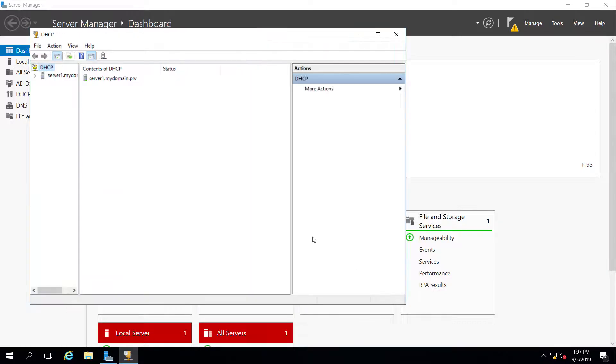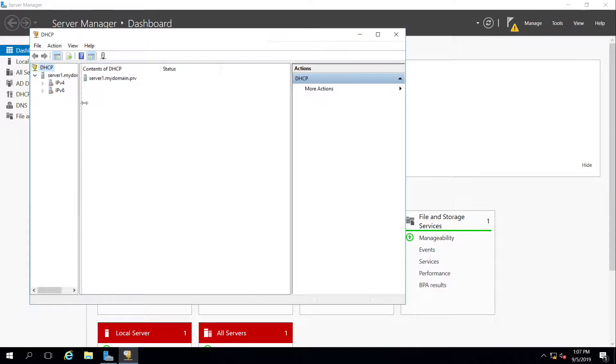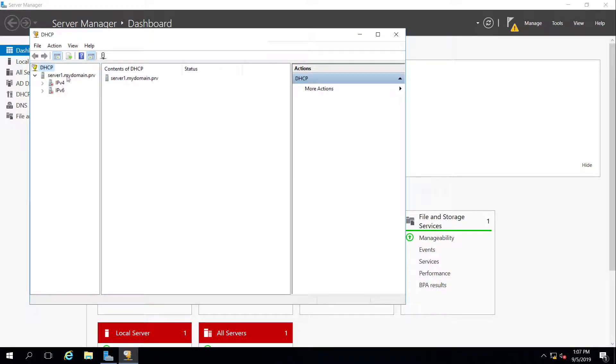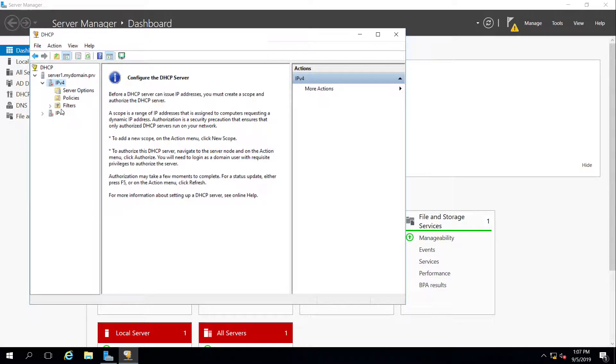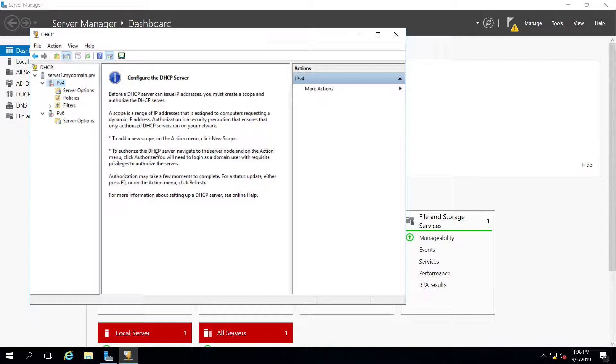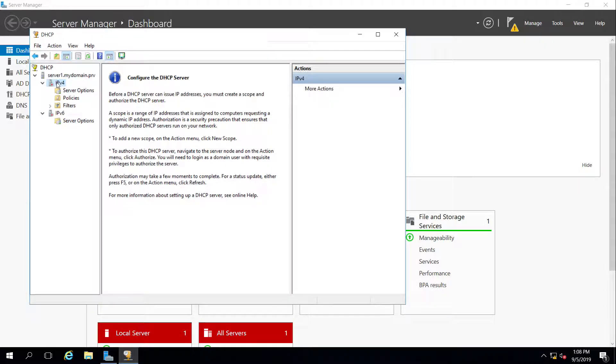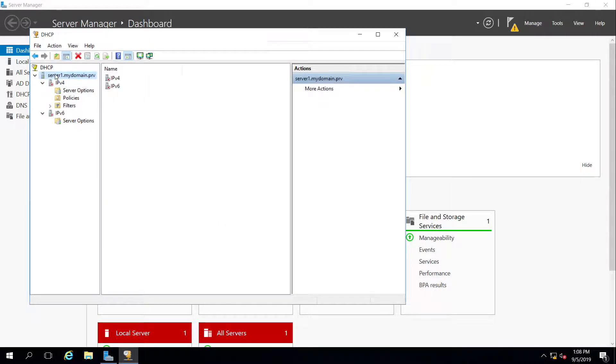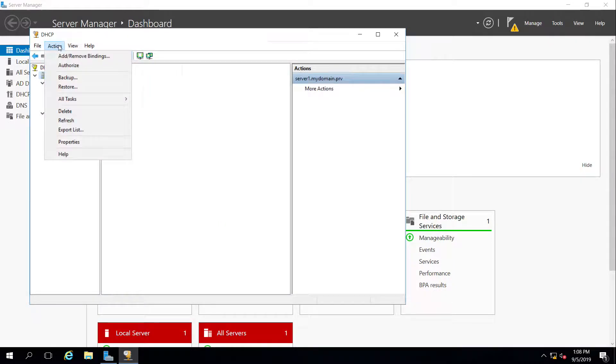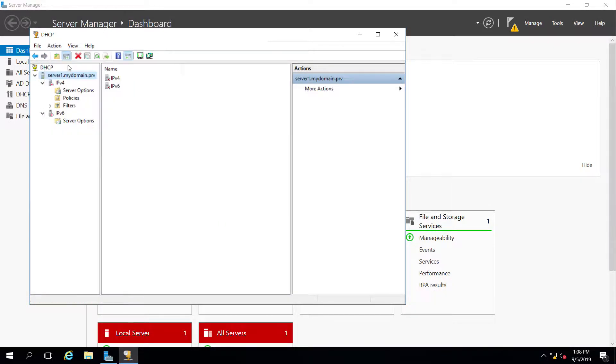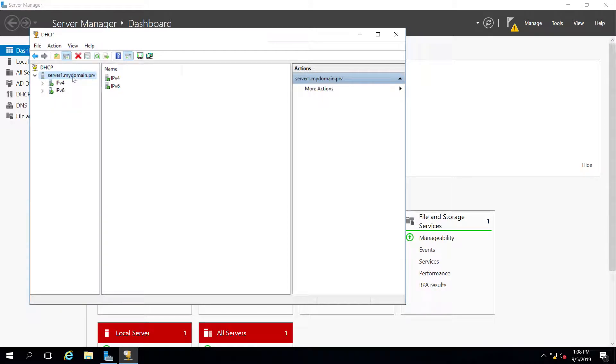Let's take a look. DHCP manager. We're going to expand my servers, and you can see I have IP version 4 and 6 options. They both have a red down arrow because they're not authorized to work with Active Directory. They tie those two together. So what we're going to do is we're going to select our server, and then up in the action menu, authorize it. And all we have to do now is refresh. And what it does is it just authenticates the DHCP service into Active Directory.